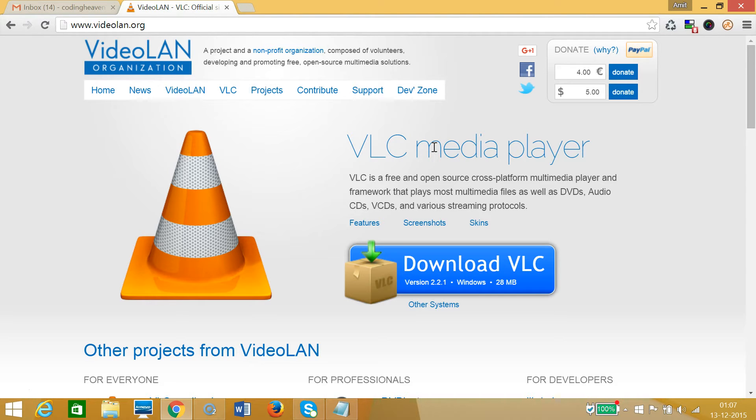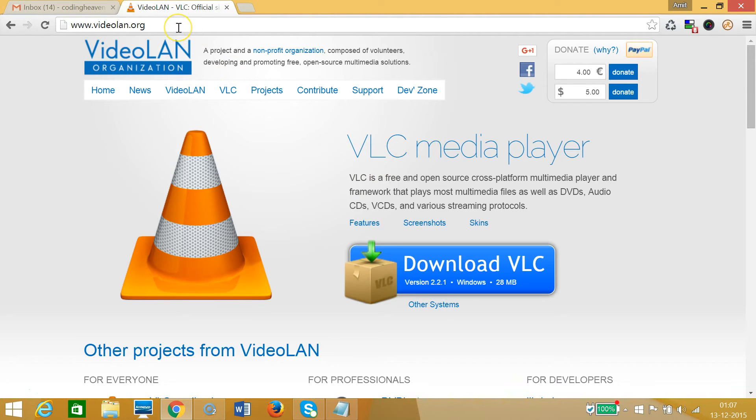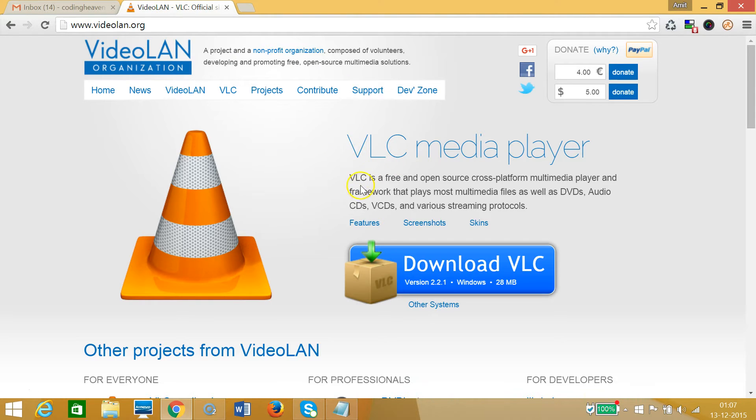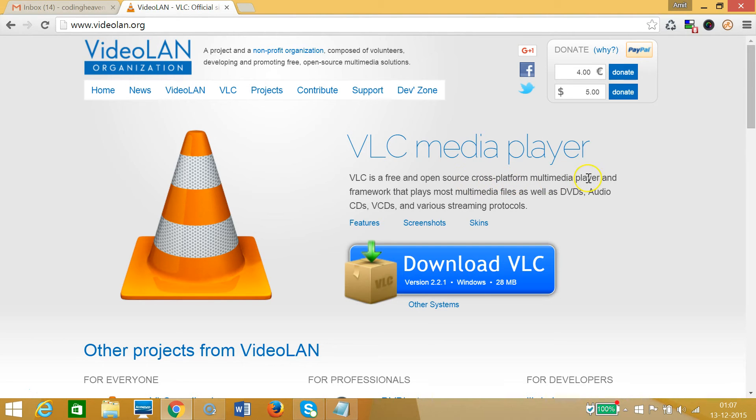To get this software, you need to go to videolan.org. It's free, open source, and a cross-platform multimedia player, so if you're on Mac or Linux you can use it too. But in this tutorial, we're demonstrating on Windows.